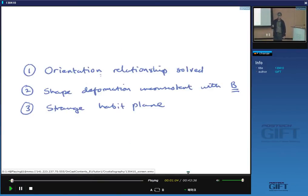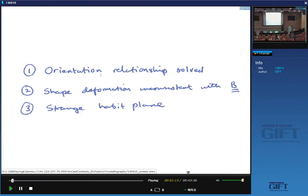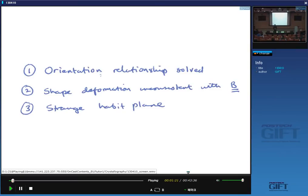The orientation relationship is solved — you can predict it exactly from the lattice parameters of the parent and product phases. The shape deformation is not consistent with the Bain strain because the Bain strain doesn't produce even a single coherent line. When we add a rigid body rotation, we have just one invariant line, whereas the observed shape deformation seems to leave a whole plane unchanged — it's like a shear, so the plane on which that shear happens is unchanged. This implies an inconsistency: the shape deformation is an invariant plane strain, whereas Bain strain plus rigid body rotation gives an invariant line strain.